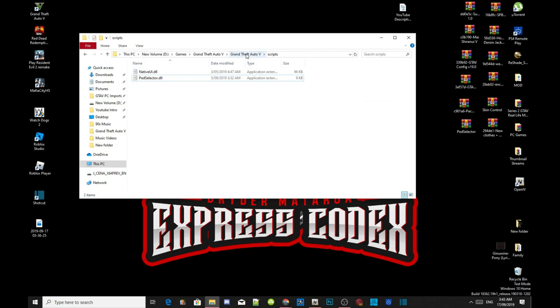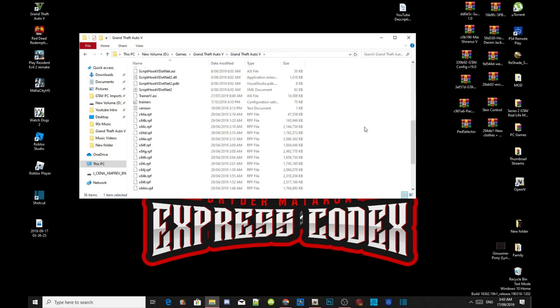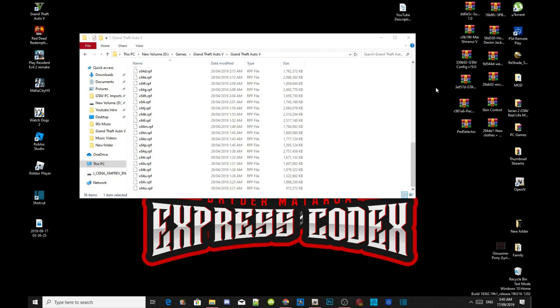Scroll right down to the bottom. Now this is the part where you need to listen very, very carefully — because this is the part that fixes your game crashes and allows you to add more than one ped inside your game.